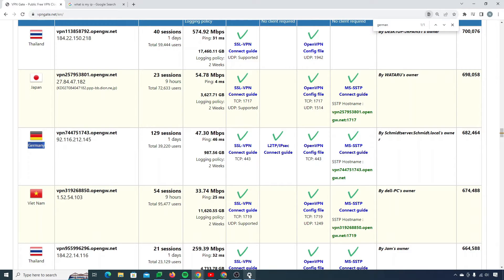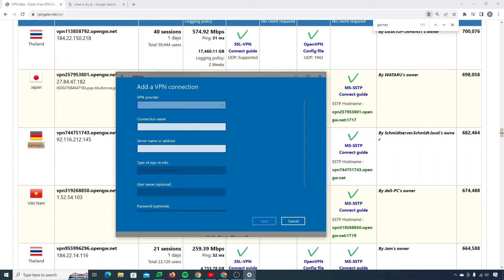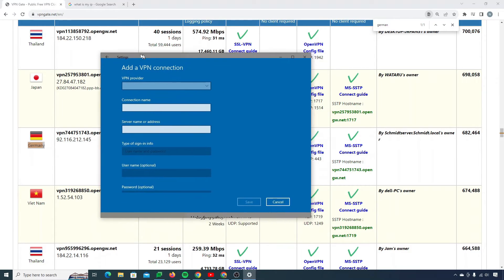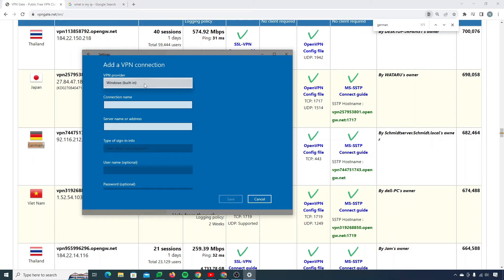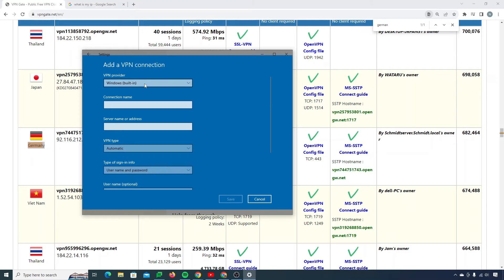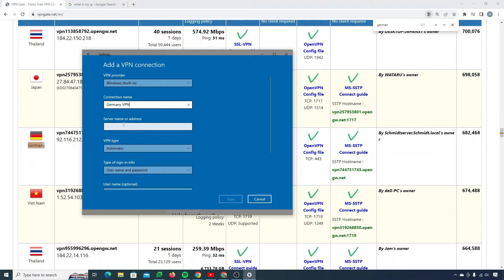Now what I need to do is fill in the form. First of all, I need to choose a VPN provider. You can simply select Windows built-in. That's totally fine. You can also choose the name of the connection. So I can say Germany VPN probably. You can set up multiple ones as well, that's totally up to you. Now you need address, server name or address.